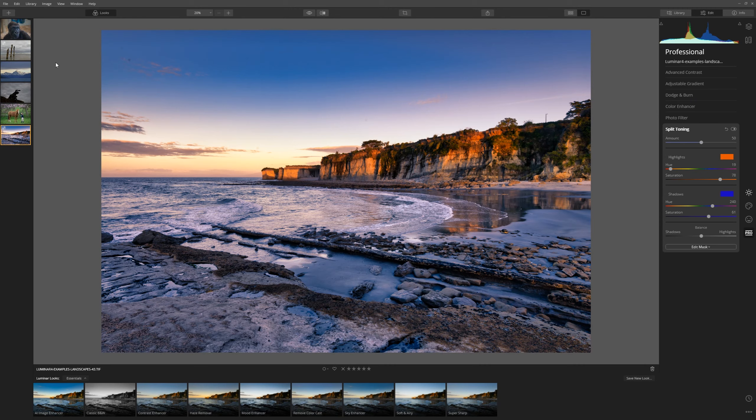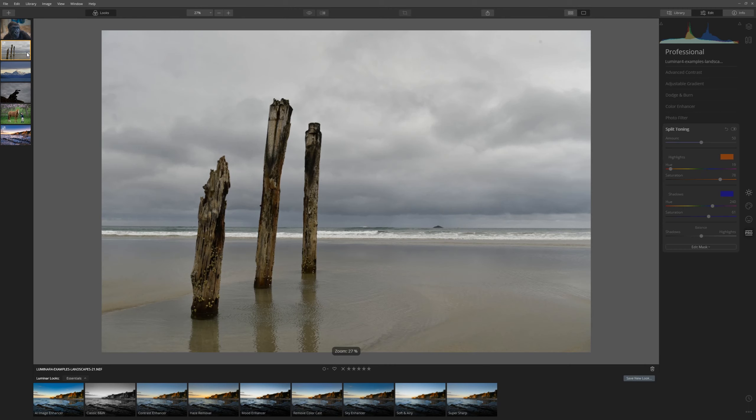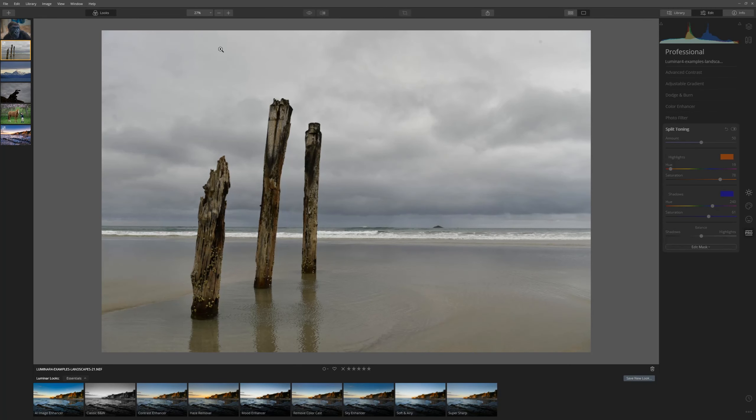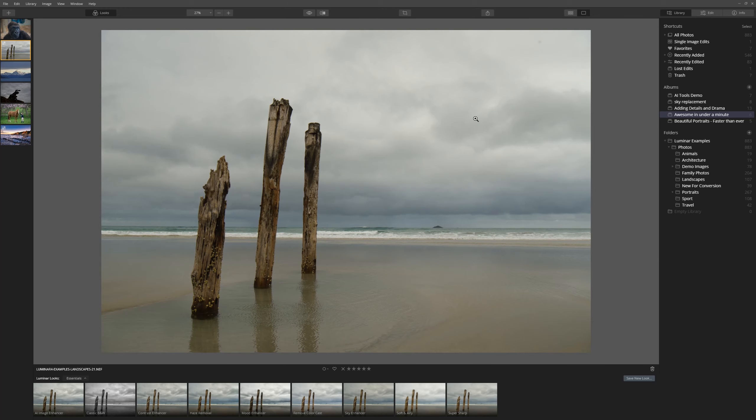While we're rolling with landscapes, let's take a look at this one. The sky is just so drab. So I think we're going to have to look at an AI sky replacement for this one.